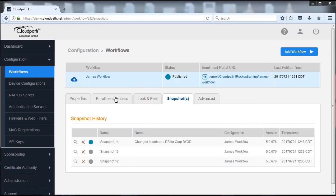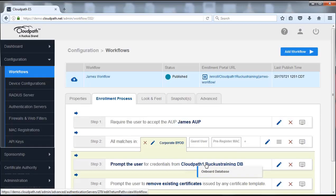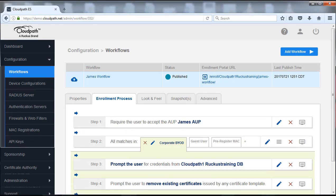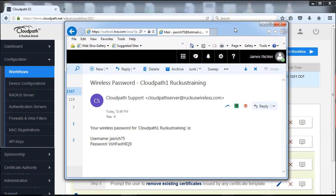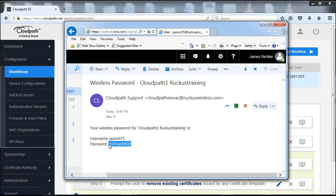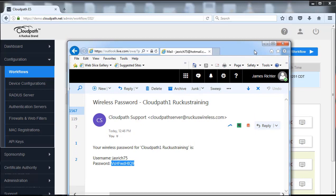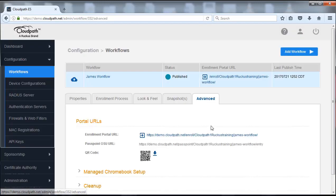Now we're going to see that in the enrollment process we do have the BYOD. If we hover over it, we do now see the onboard database is going to be used. Now let me go back to my email and let's take a look at the email that I received. So here's the email I received. You can see it came from cloudpathserver, ruckuswireless.com. And here is the username and the temporary password that I have for the authentication coming into this device, or specifically to the onboarding database. So I'm going to minimize that.